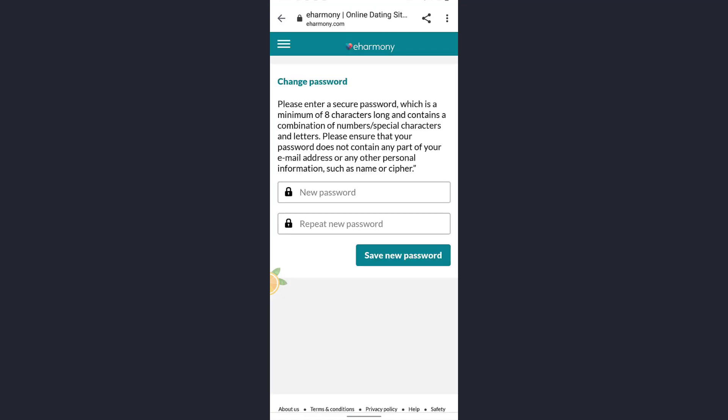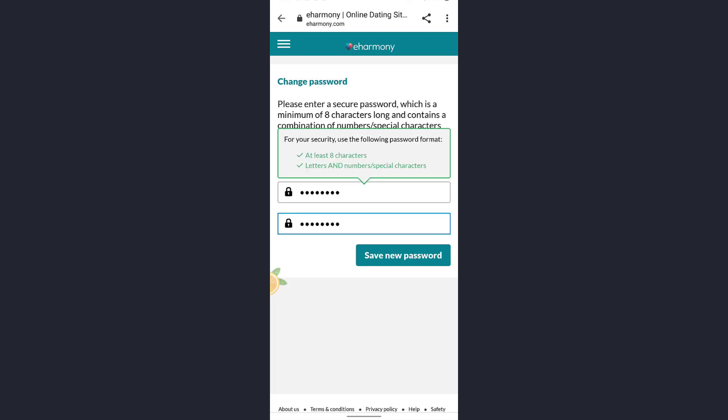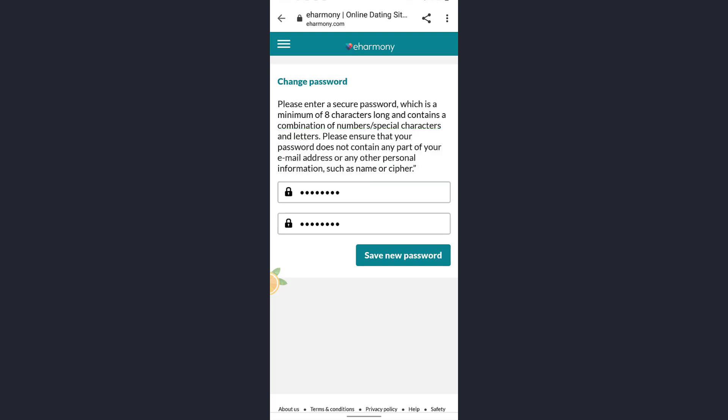Now you must enter your new password twice and tap on save new password. Make sure the password consists of eight characters and a letter and number. After you have entered your password, tap on save new password. Hit the green button below the text box.